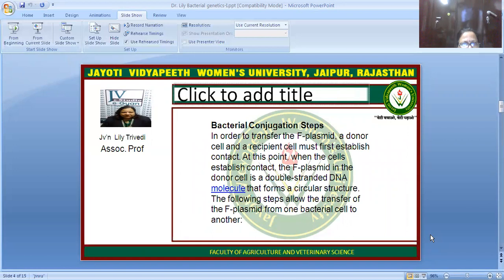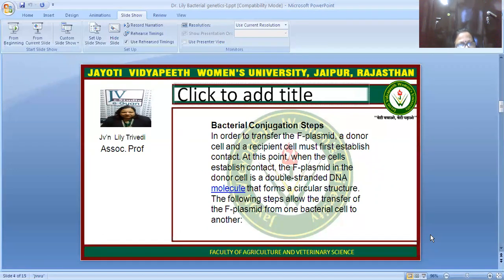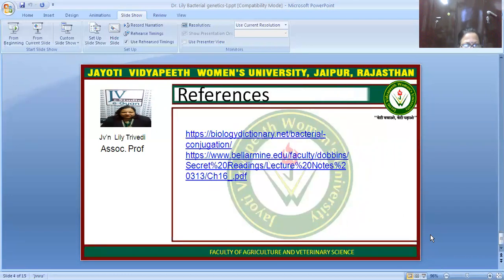The bacterial conjugation steps are as follows: in order to transfer the F-plasmid, a donor cell and a recipient cell must be present and establish contact. At this point, when the cells have established contact, the F-plasmid in the donor cell, which is a double-stranded DNA molecule, opens up to form a circular structure. The following steps then facilitate transfer of the F-plasmid from one bacterium to another.